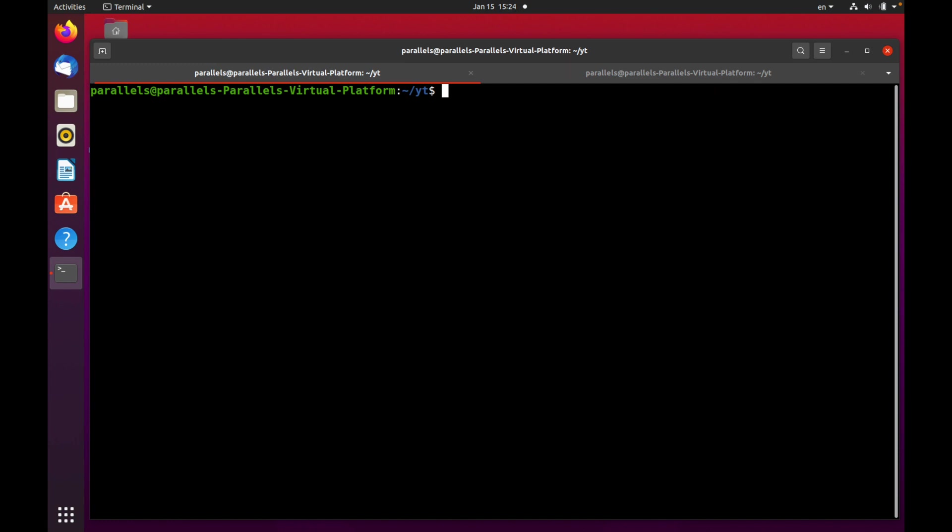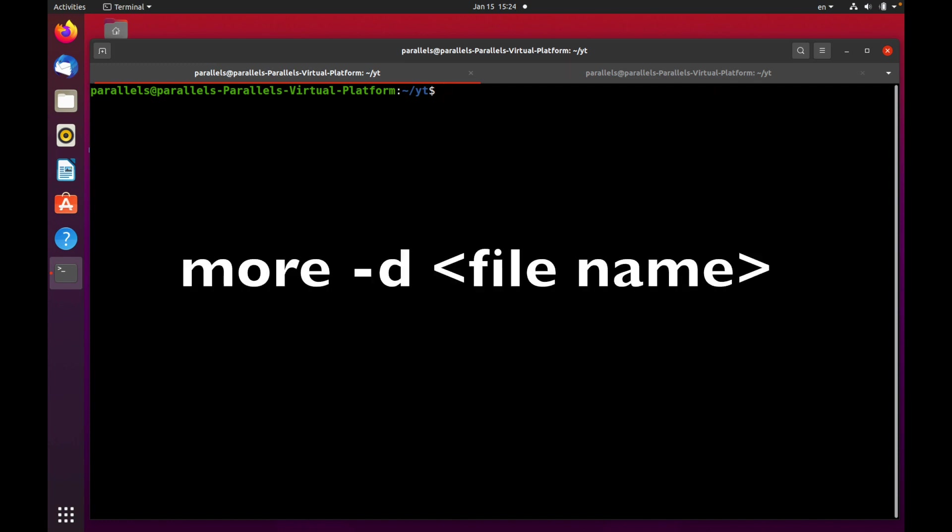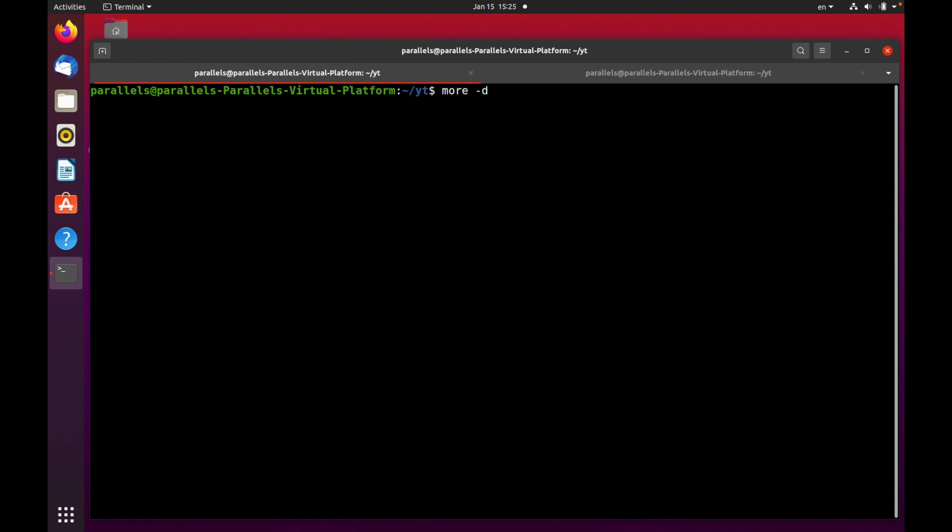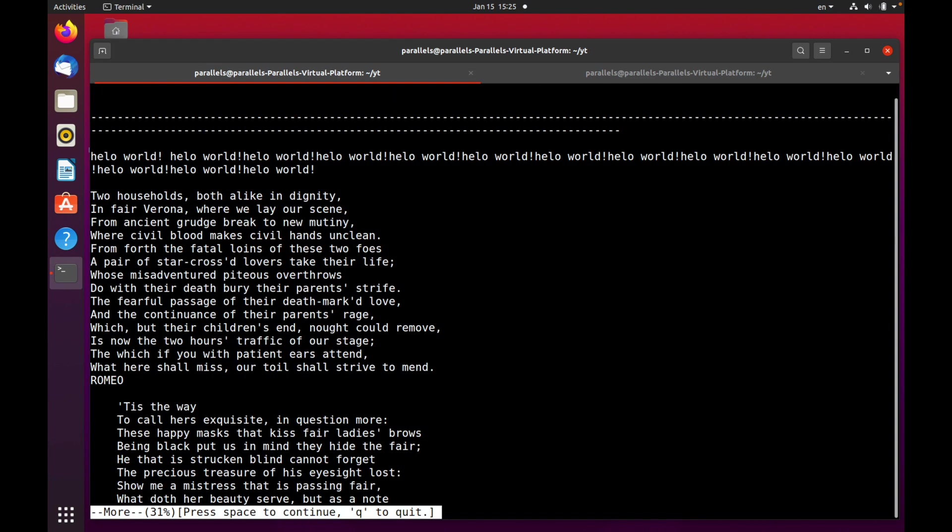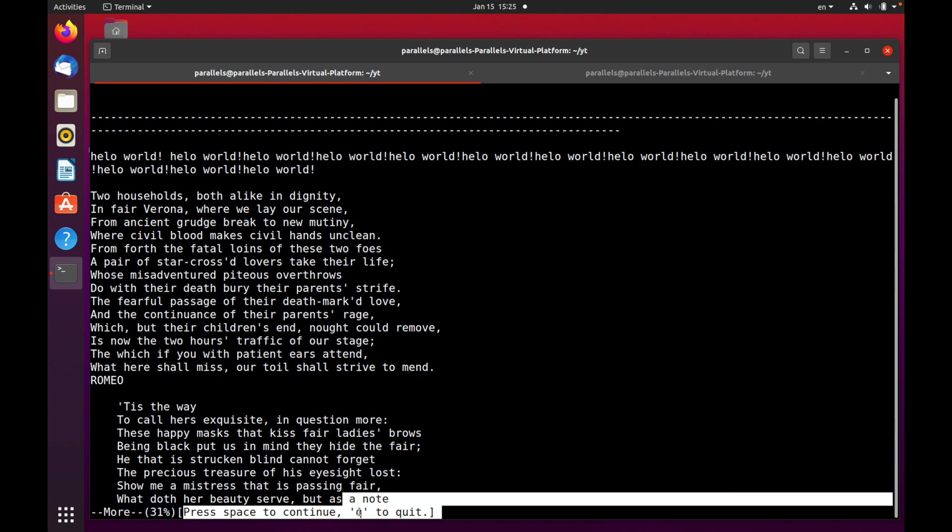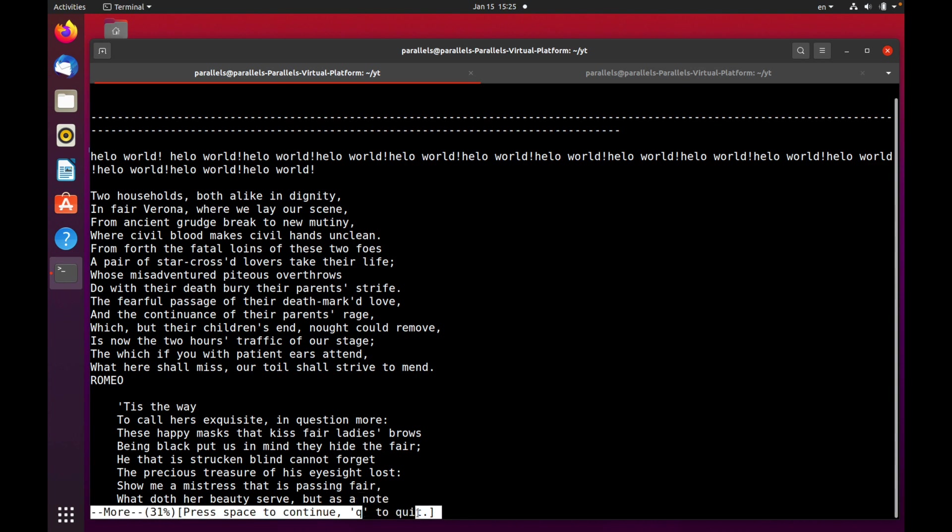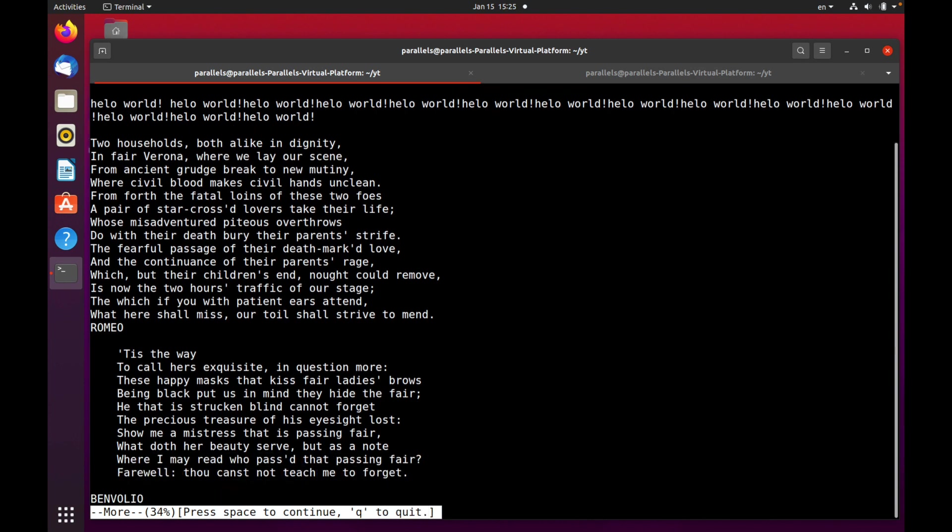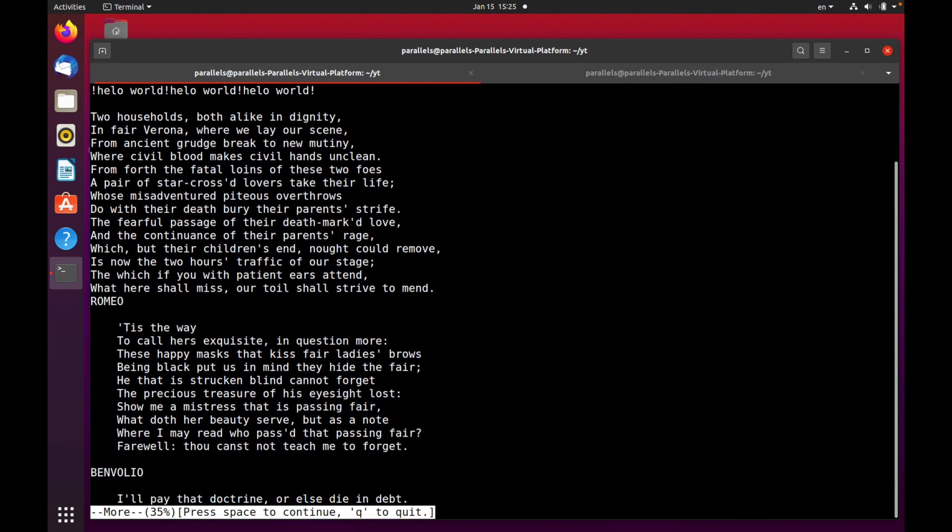The next option is the -d option. By this option you can display a user message at the right corner. Let's check how it works. The syntax is like that, press enter. As you can see there's info: press space to continue, press q to quit. That's useful, it's a message that maybe helps you navigate this file. Sometimes it's useful.